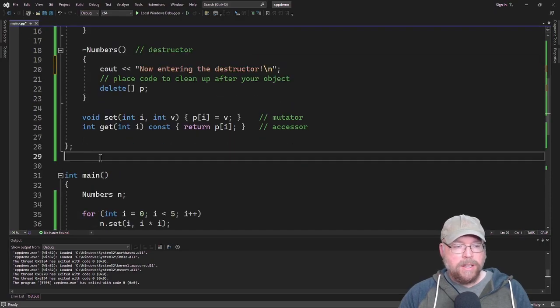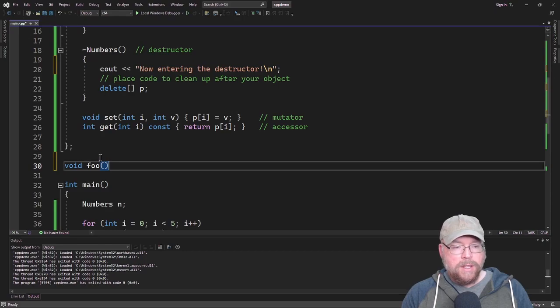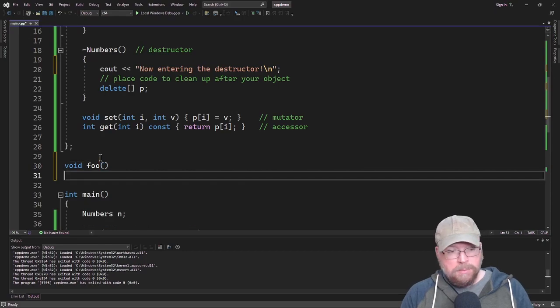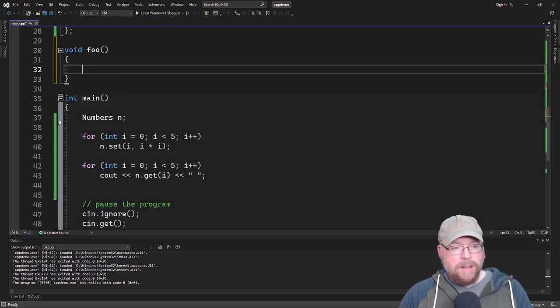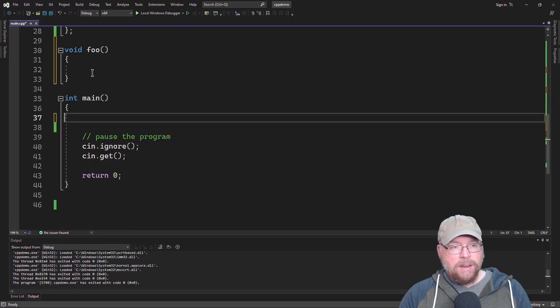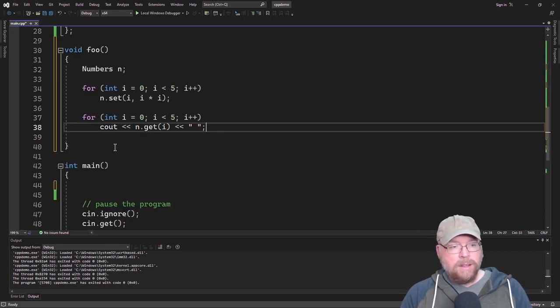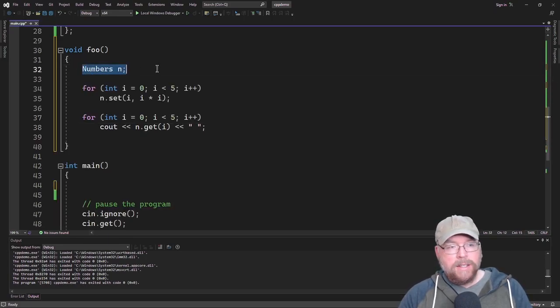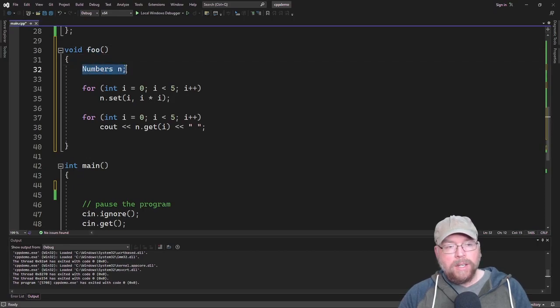Then I'll make a little function here void foo, and then we'll simply do all of this stuff from within our foo function. Since this is declared inside of foo, it's going to get created when we call foo.